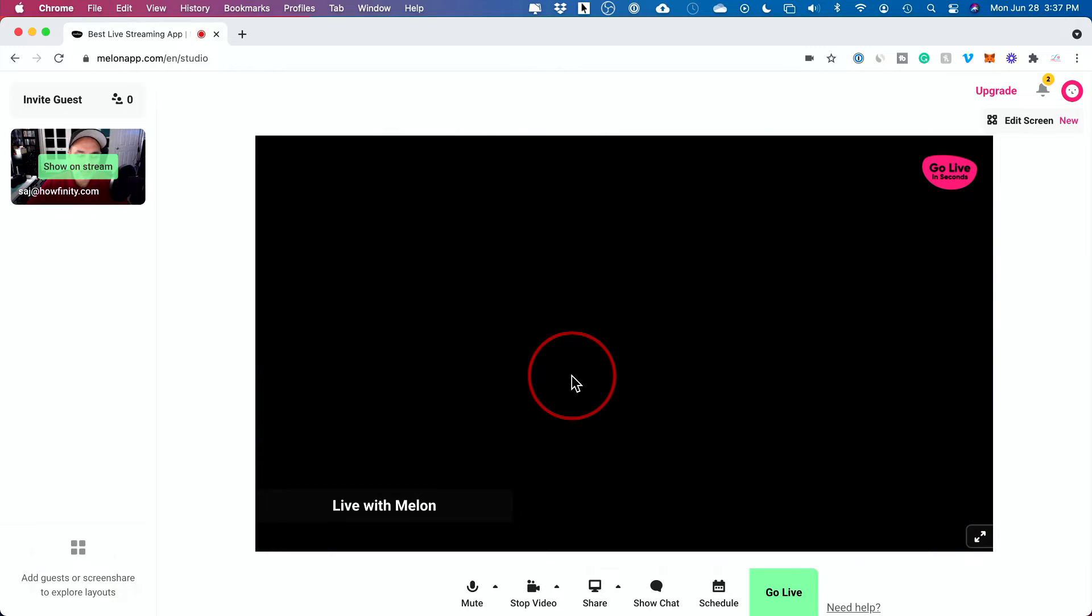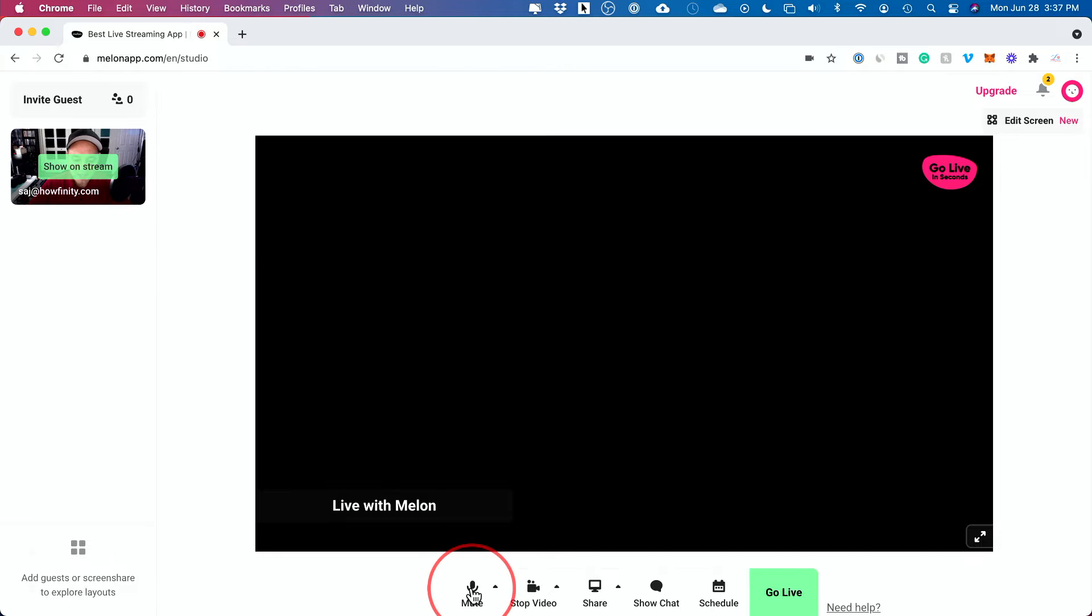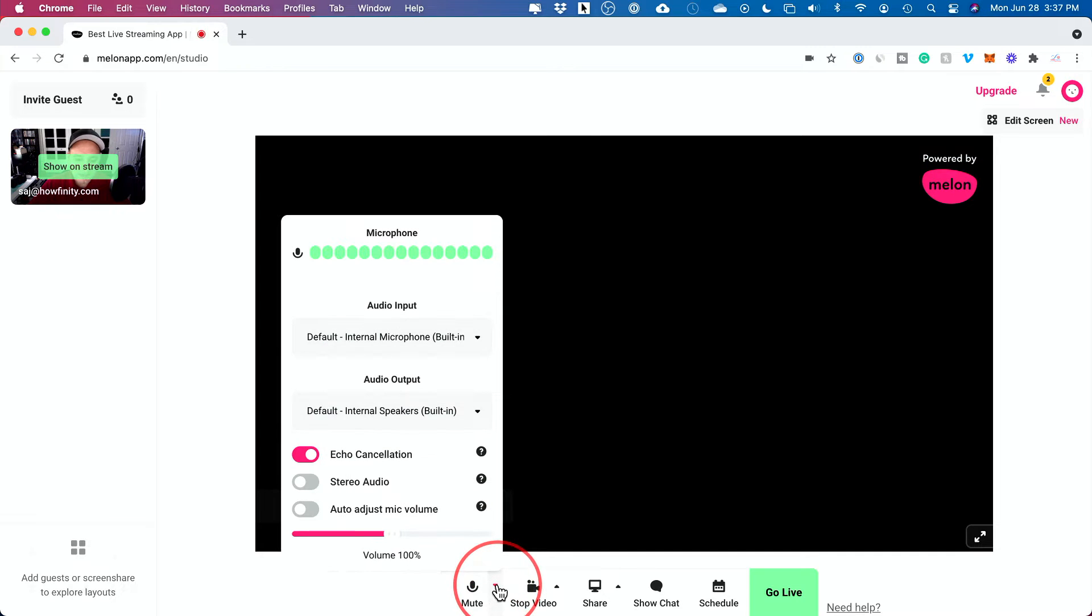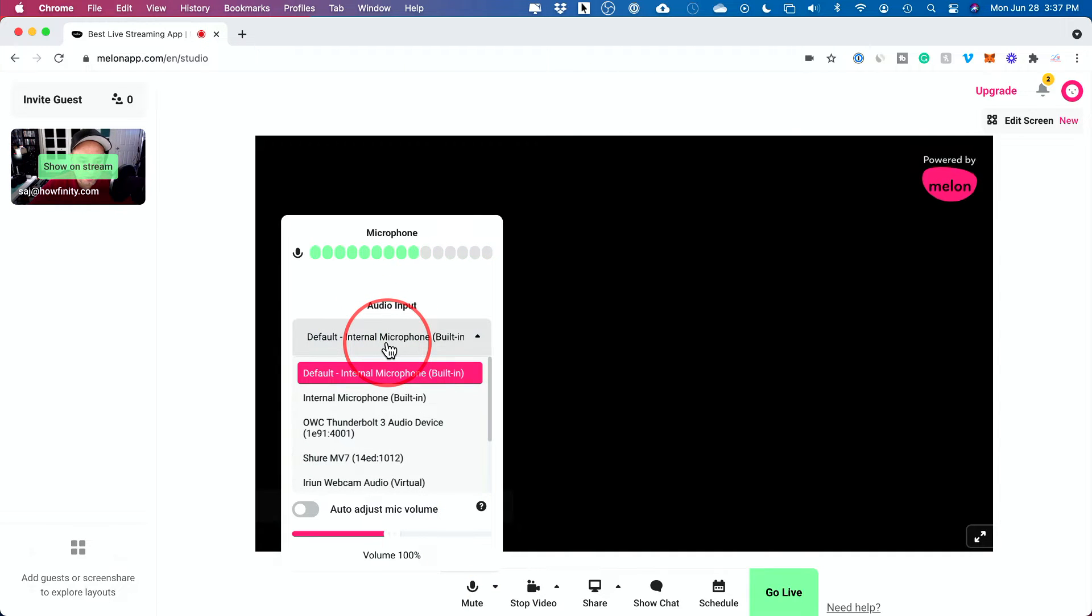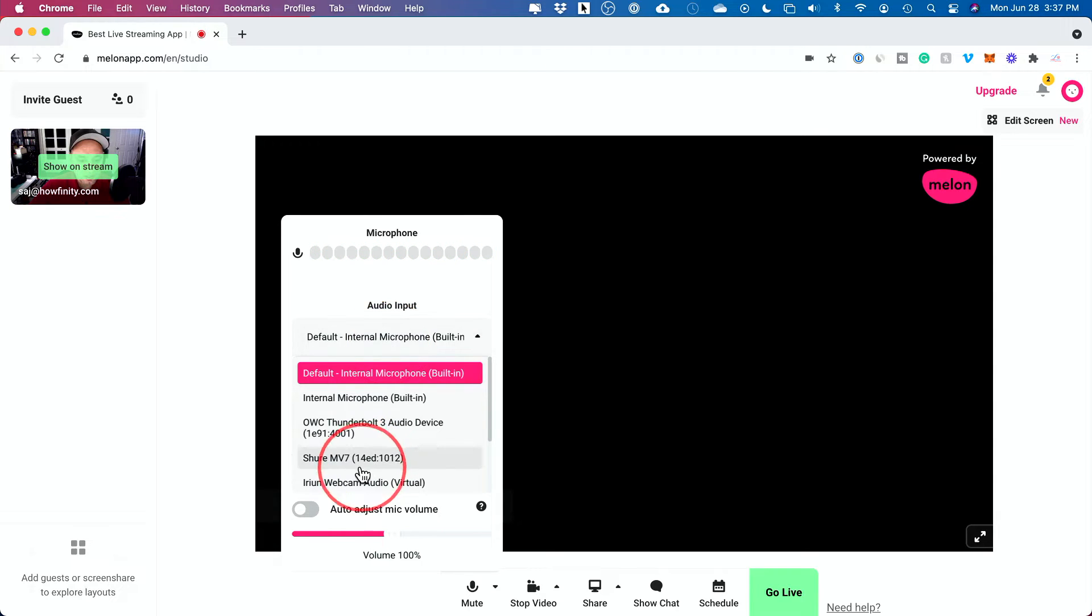Now, before I go live, I'll show you around here. So you could at any time press mute. And then there's this option here. If you press the up arrow you could change your audio input. So the mic I'm actually recording onto right now is called Shure MV7. And that's the one I recommend right here.